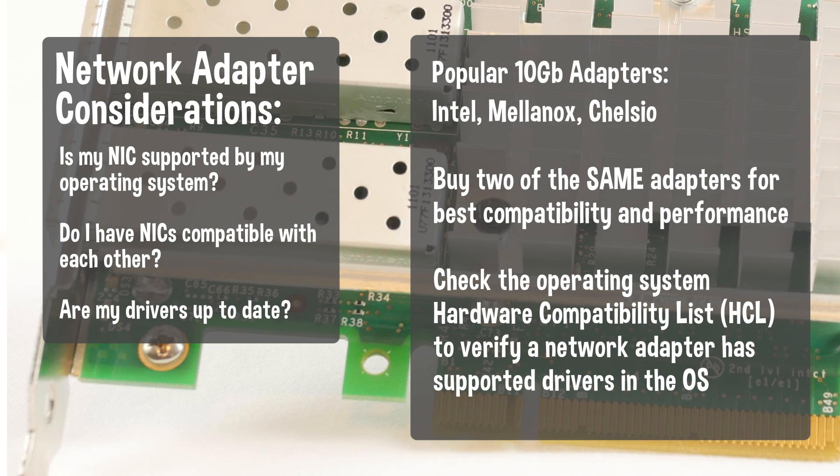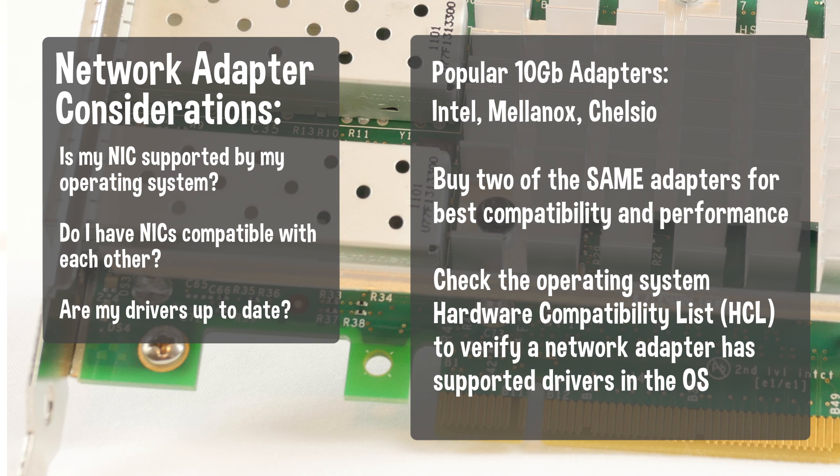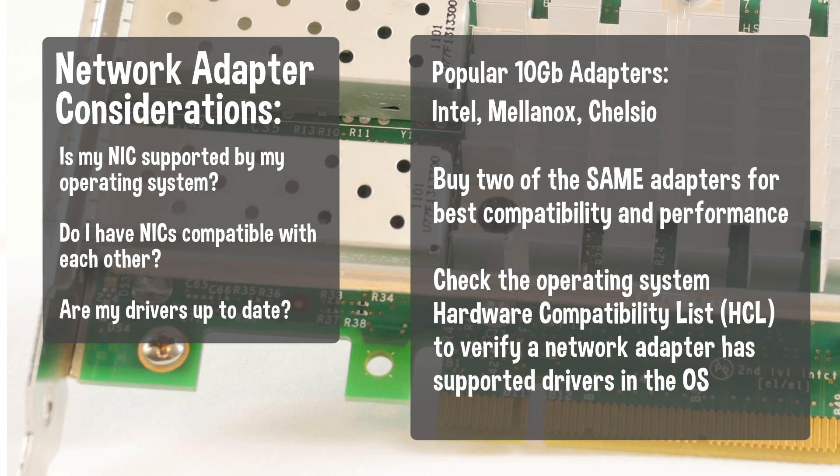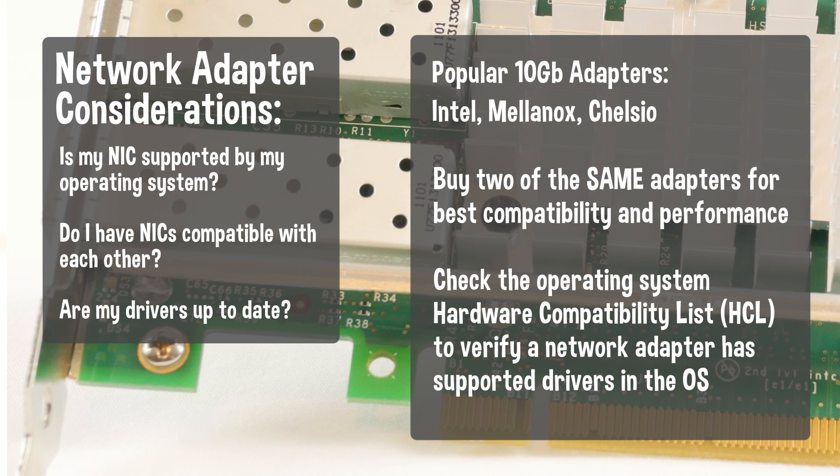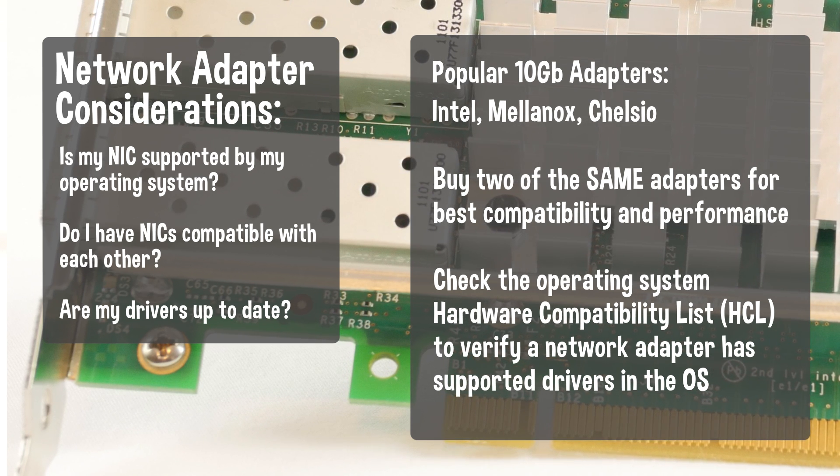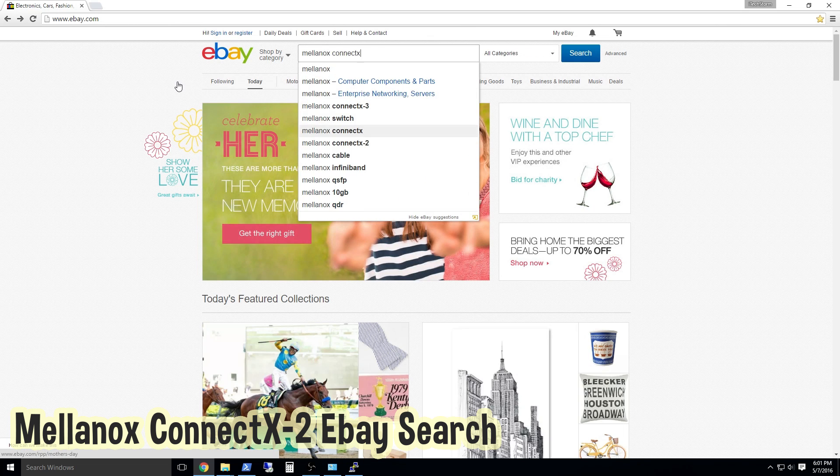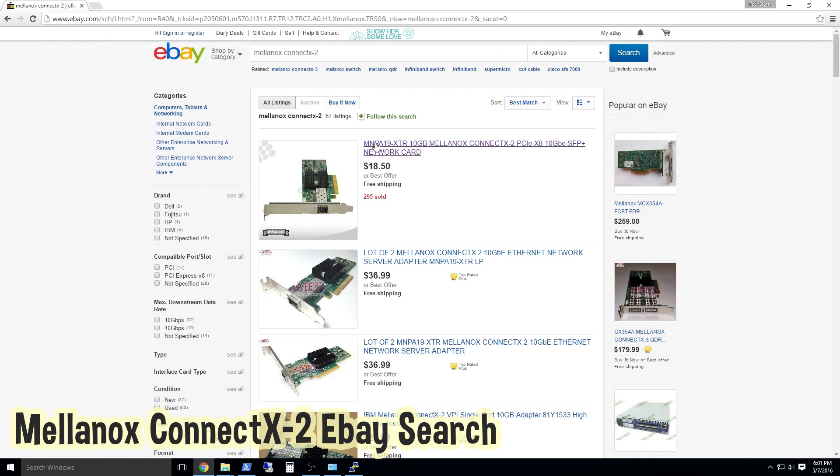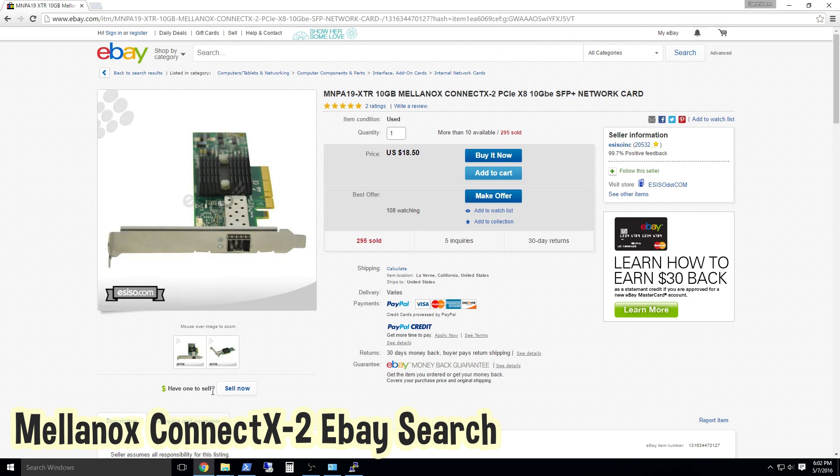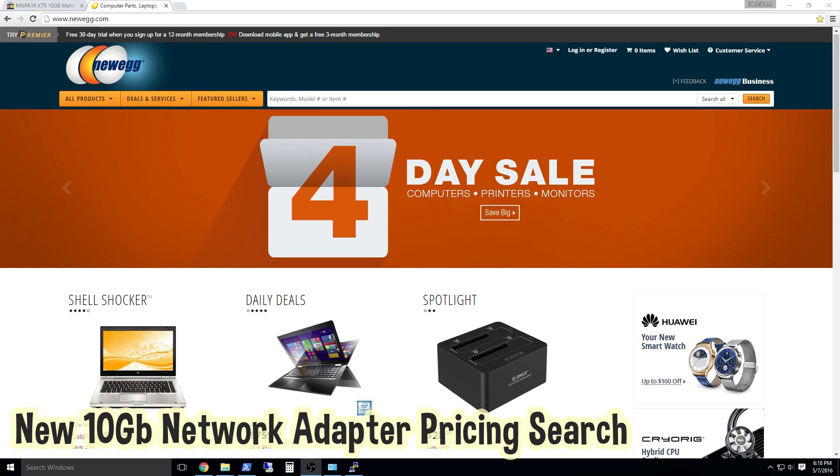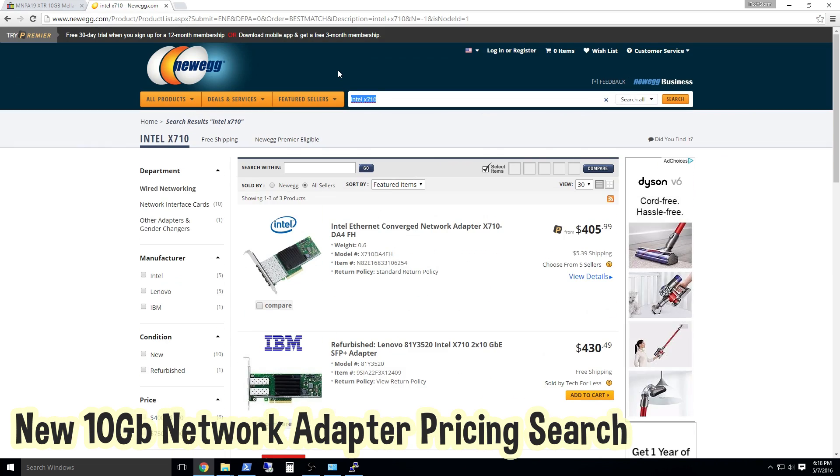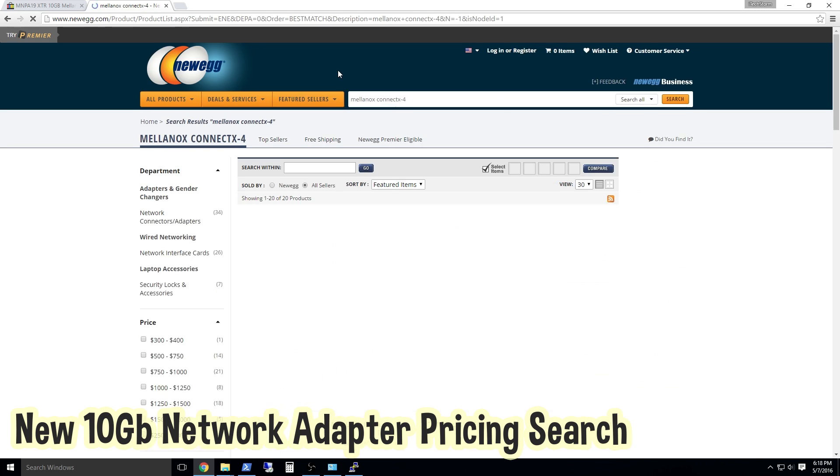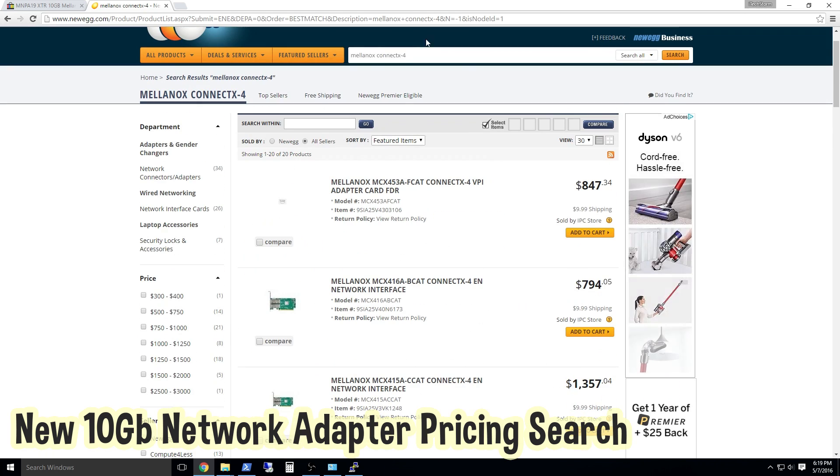For this video, I'm going to be demonstrating the Mellanox ConnectX2 Ethernet adapter. At the time of this recording, I purchased two cards for $18 each on eBay. Aftermarket prices are sure to fluctuate, especially if everyone rushes to eBay for these cards. Brand new 10 gigabit cards are very expensive because vendors are targeting the enterprise market.